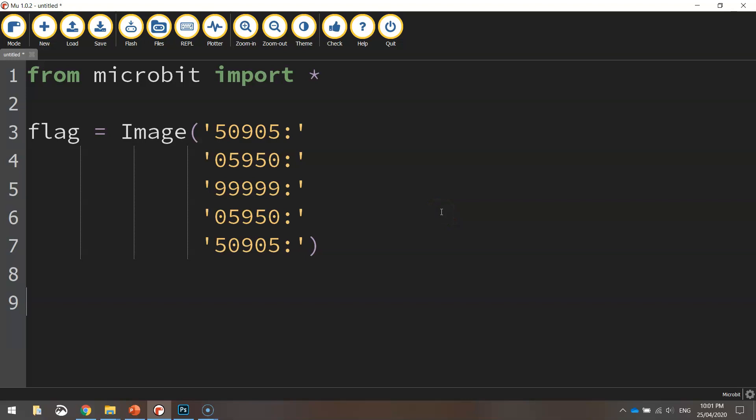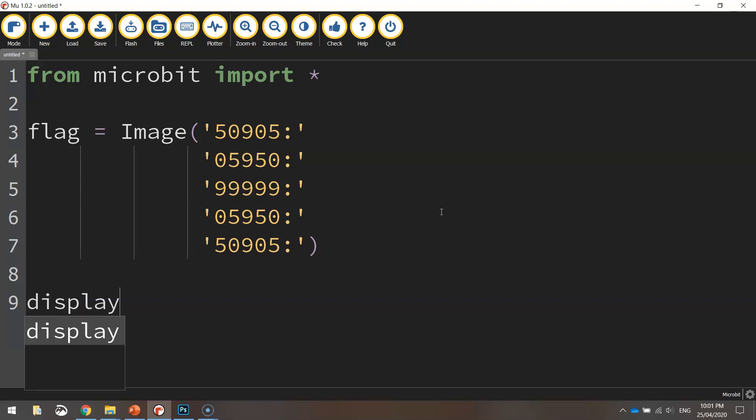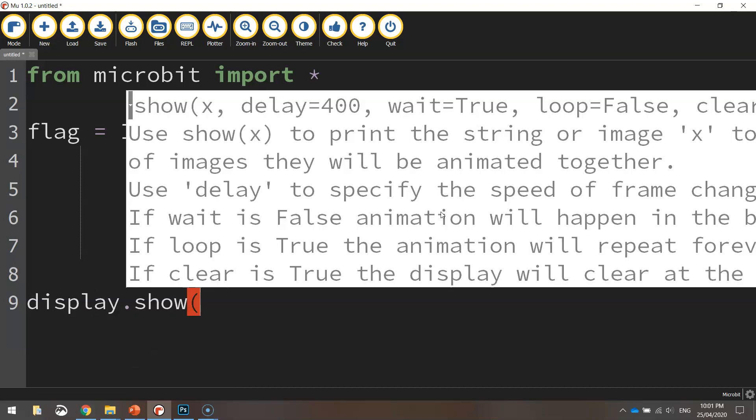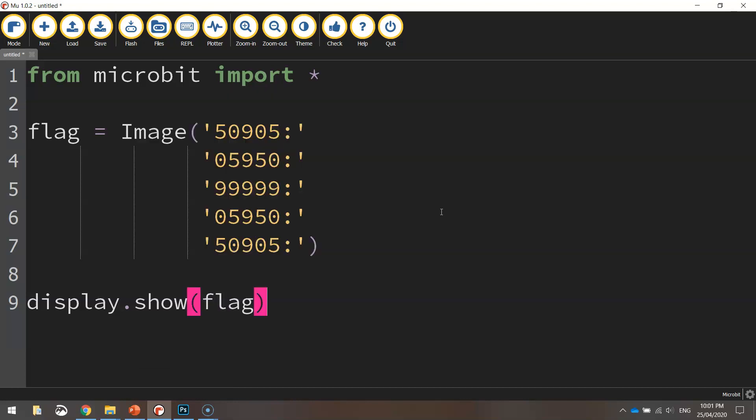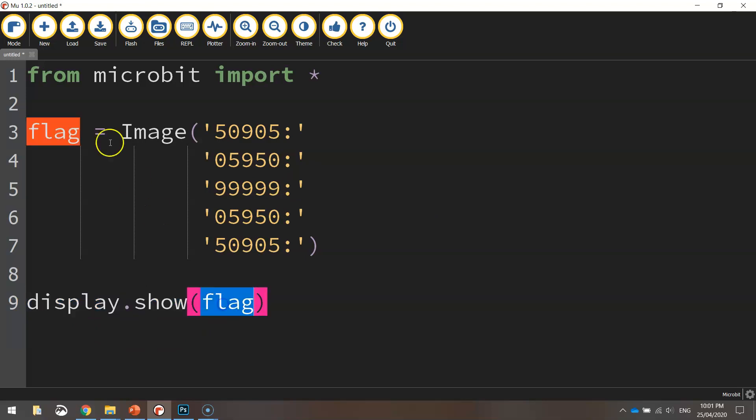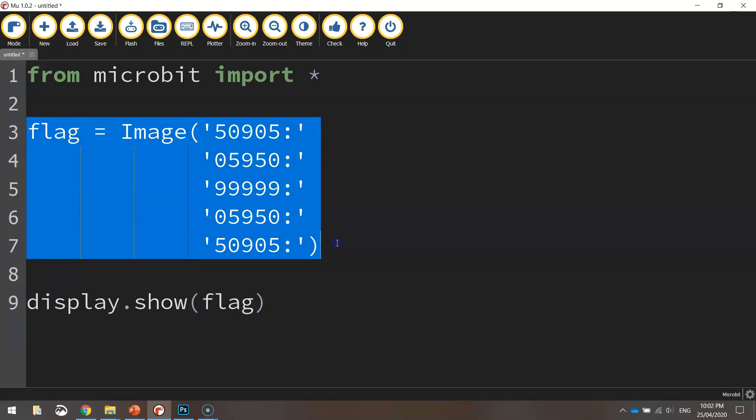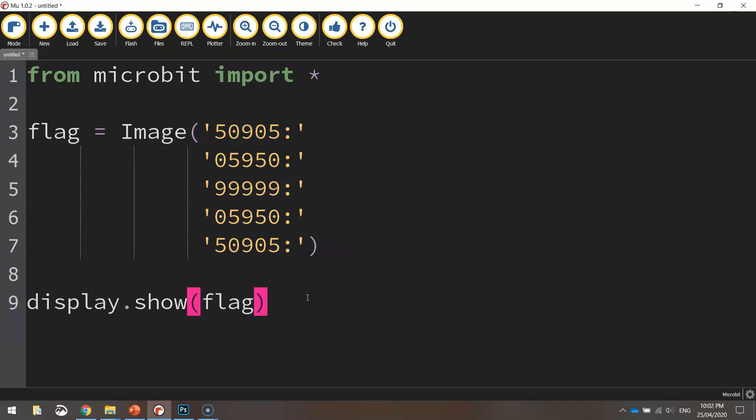Okay, so to actually put it onto your micro:bit screen, we need to write one last line of code that says display.show, and in brackets we're just going to write flag. Okay, so what we're saying here is on the micro:bit screen we're going to display this flag variable up here, and we know that the flag variable holds all that information. So that's done.